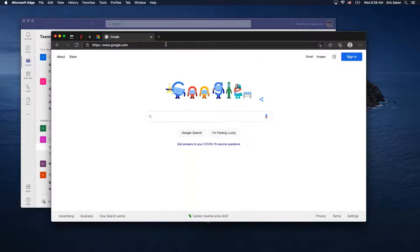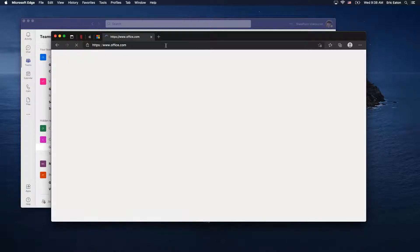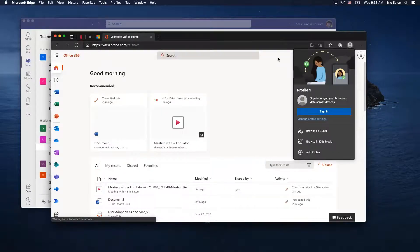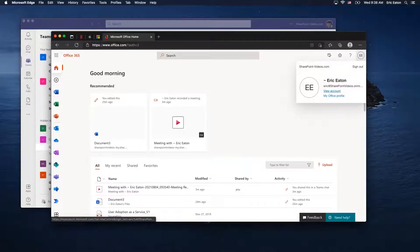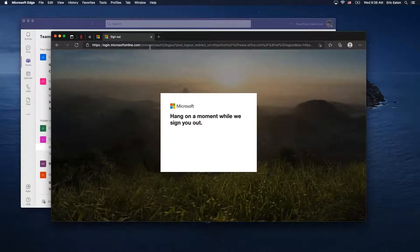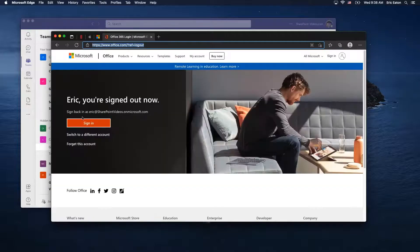However, this is one place where I'll recommend you install a Microsoft product: Microsoft Edge. The newer version of Microsoft Edge is built on the same backbone as Google Chrome, but it has some improvements that will make for a much easier experience. Let me give you an example — if I go to log into office.com.